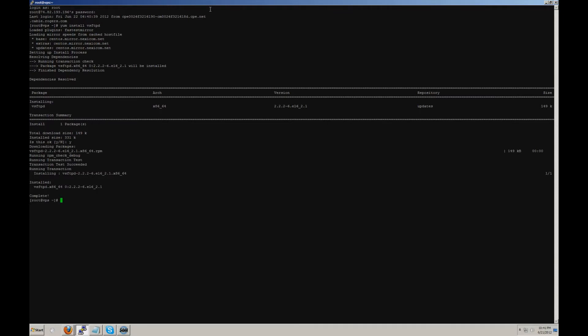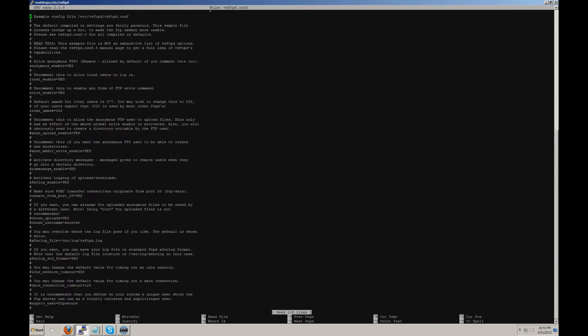Now we're going to go to the configuration file which is in cd /etc/vsftpd. And you're going to nano the vsftpd.config file which is located in this folder. Inside this folder, we'd recommend making a few changes in the configuration.